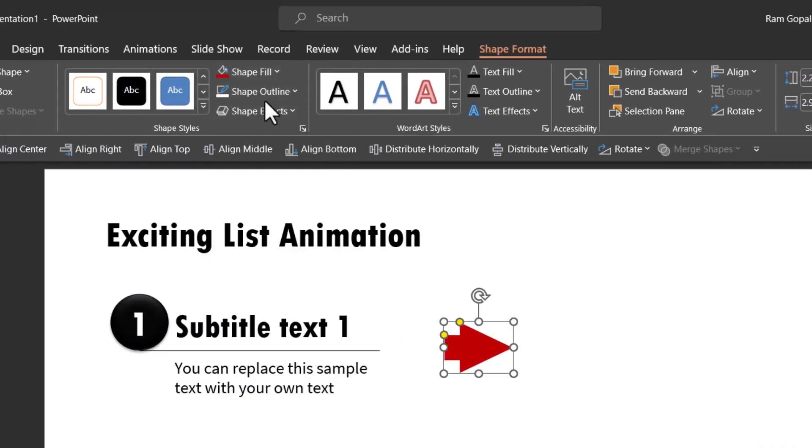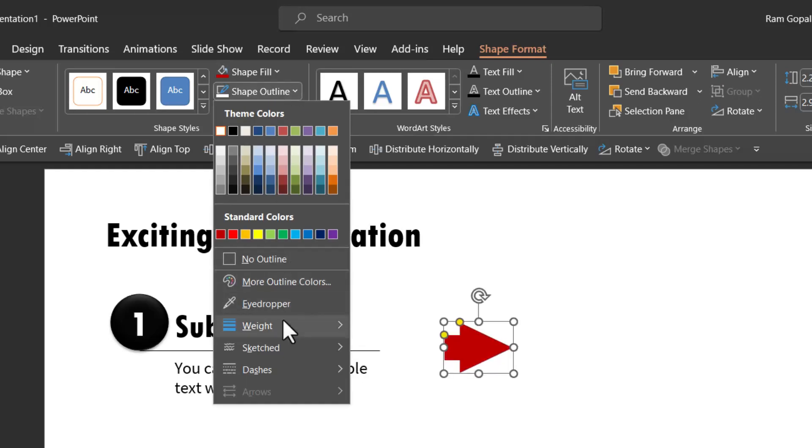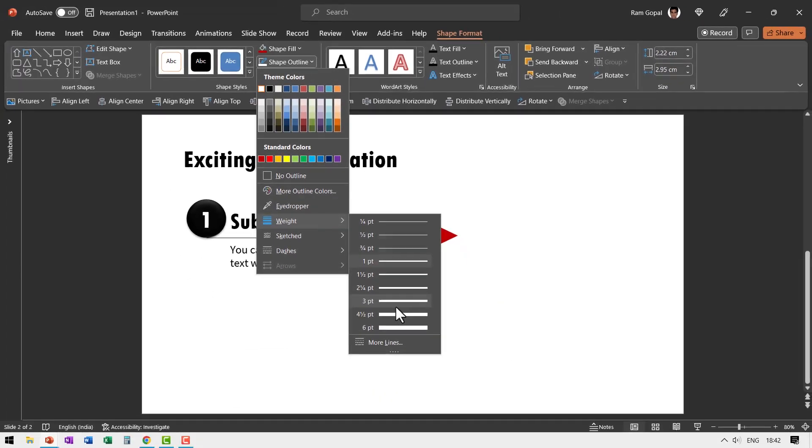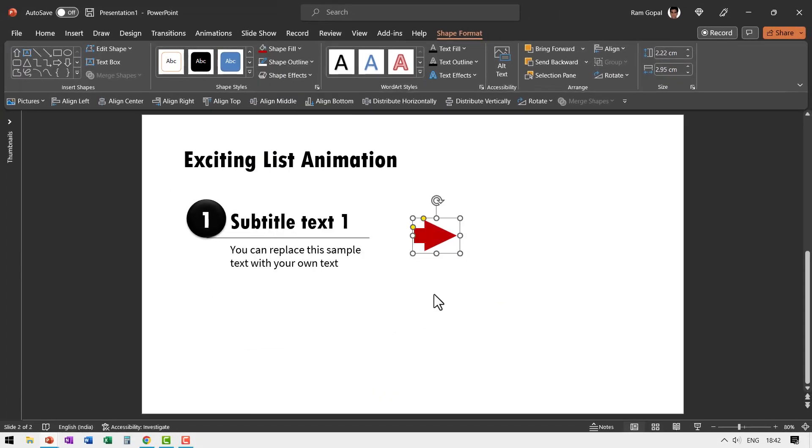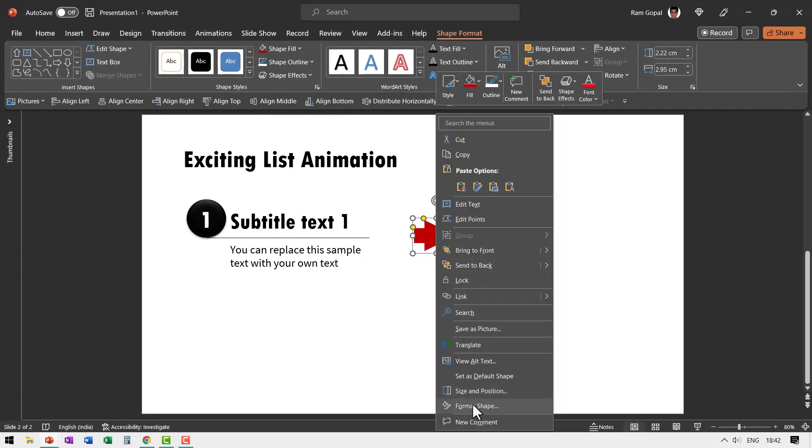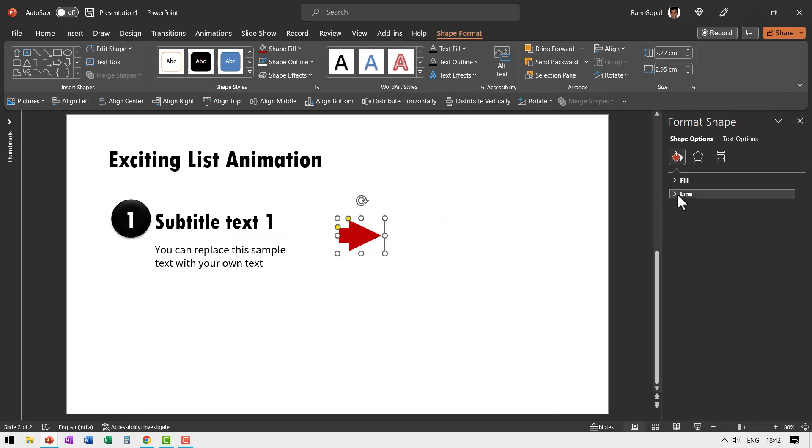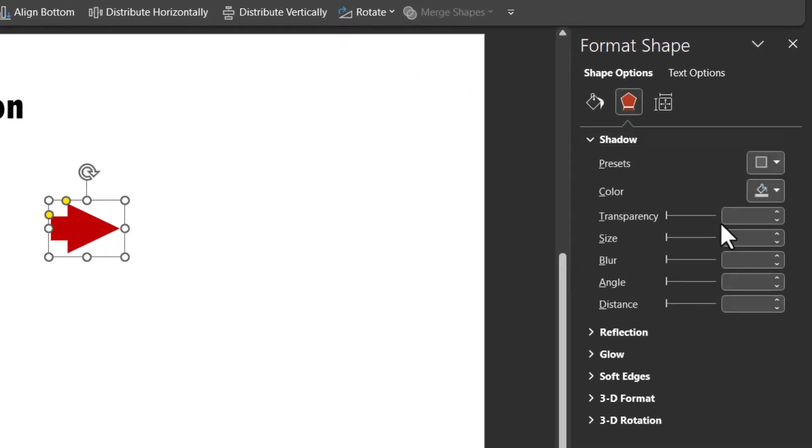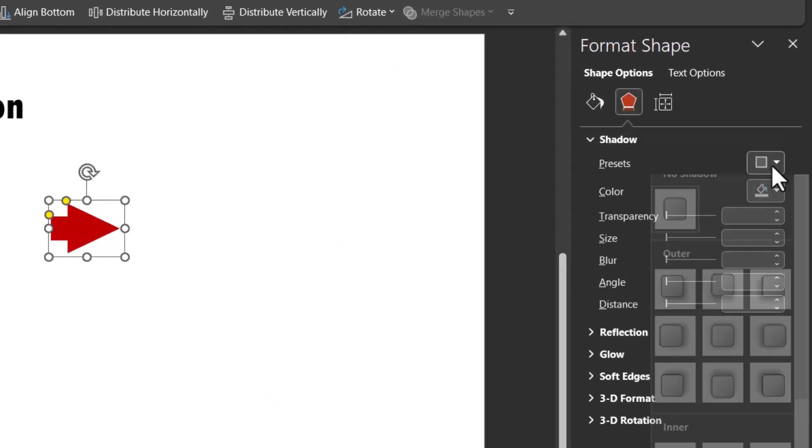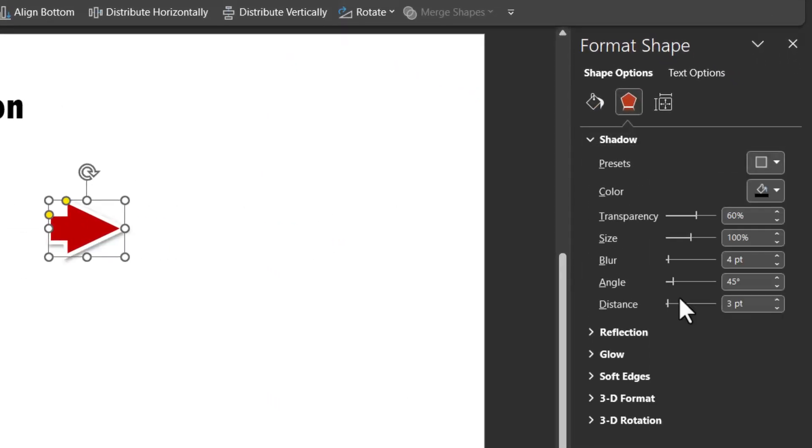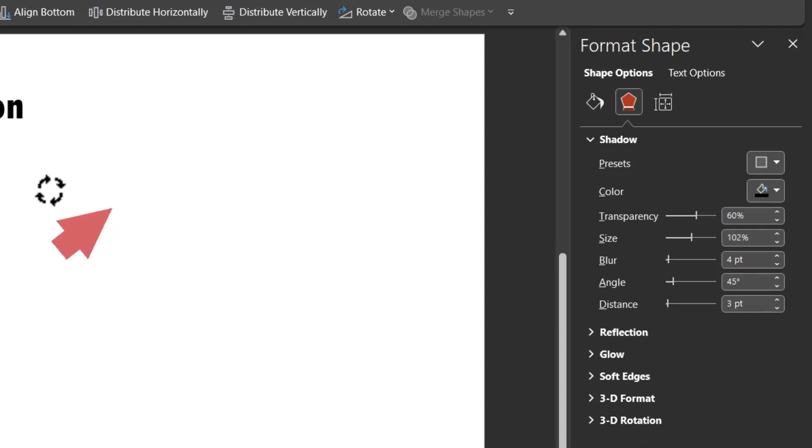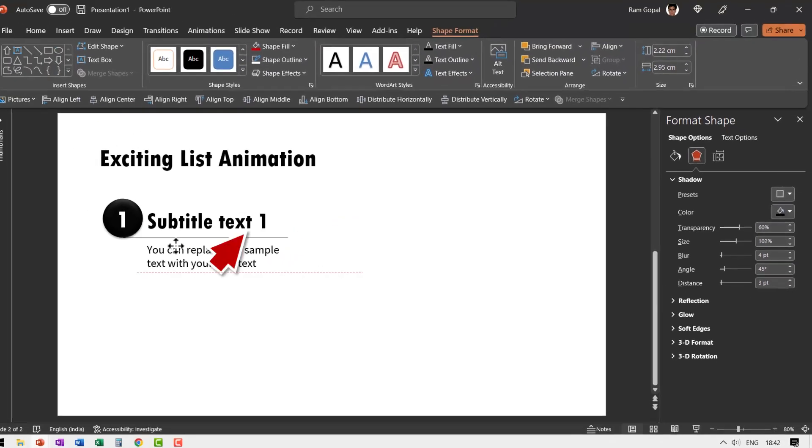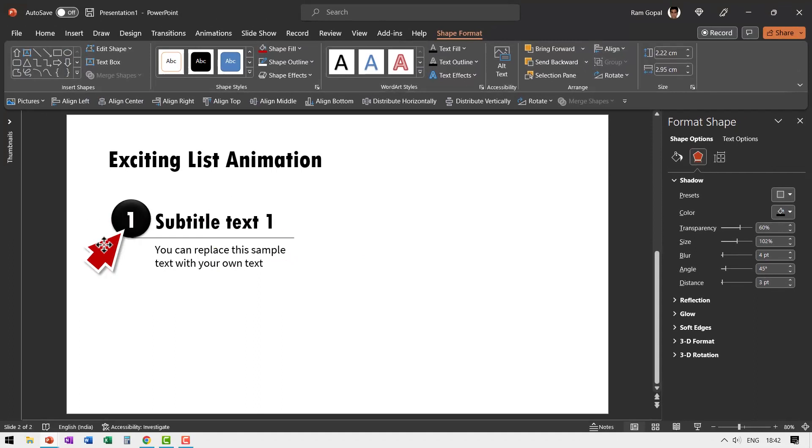Go to Shape Outline, give it white color, increase the weight to somewhere around four and a half points, and then add a bit of shadow so it stands out. Go to Shadow and let us say this is the outer shadow that we are going to use. Increase the size, then rotate it, and put it in this angle.